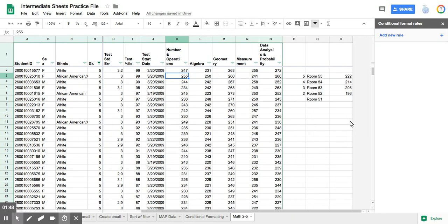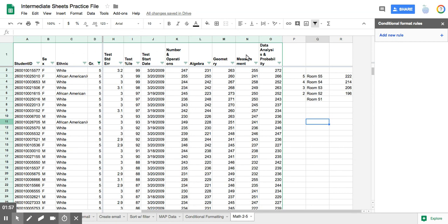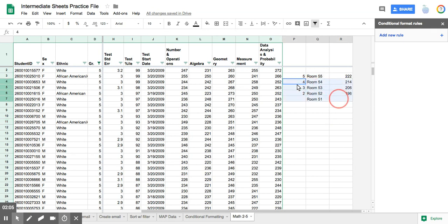Now, one thing that is really valuable that I think you're going to like knowing is notice this green line right here. That green line is there because I applied a filter, and it only went to the end of column O. And because of that, this data over here does not move when I sort these columns.